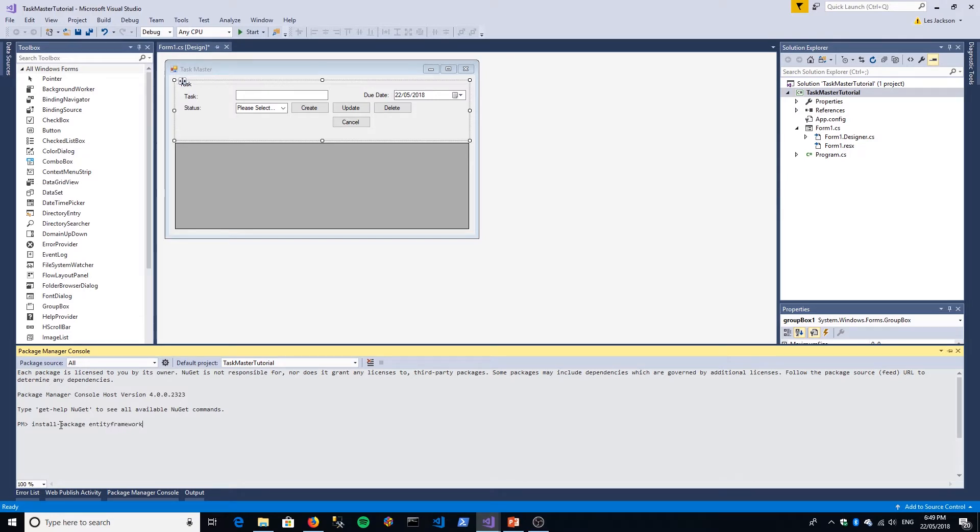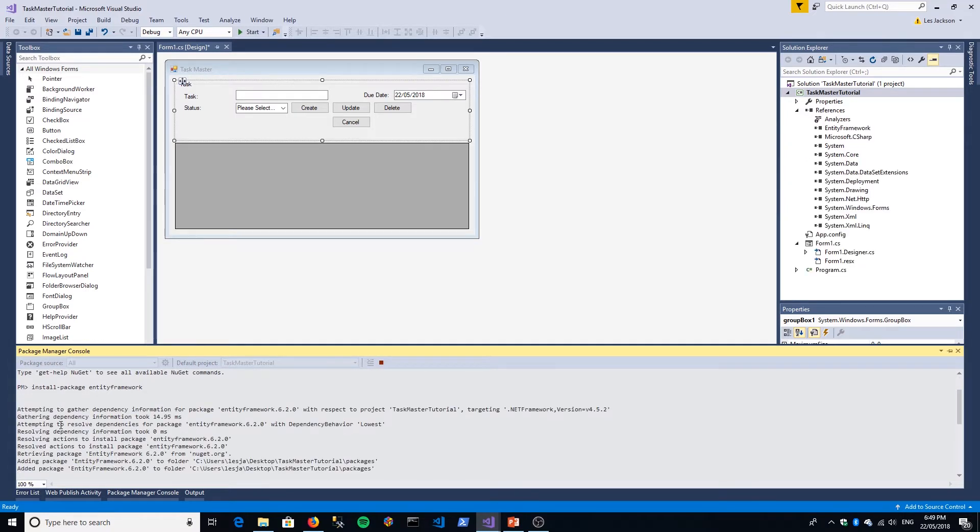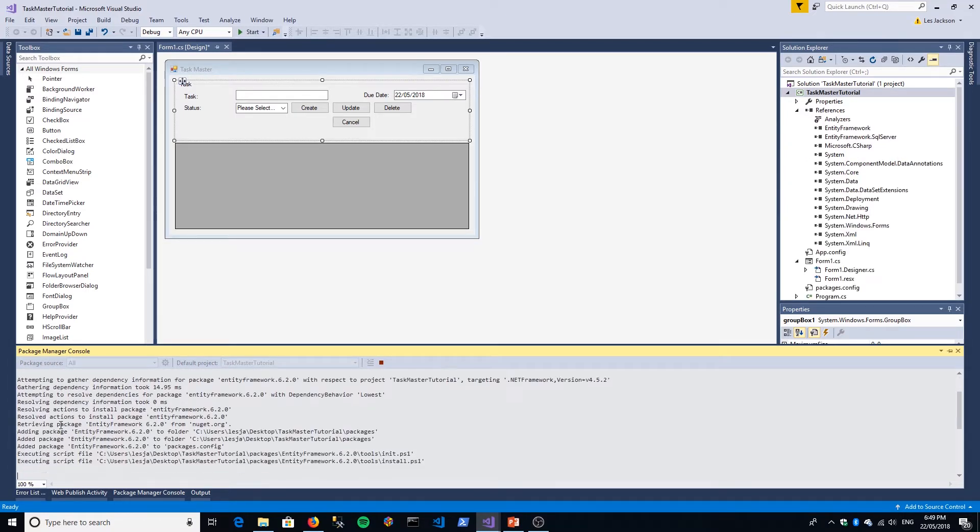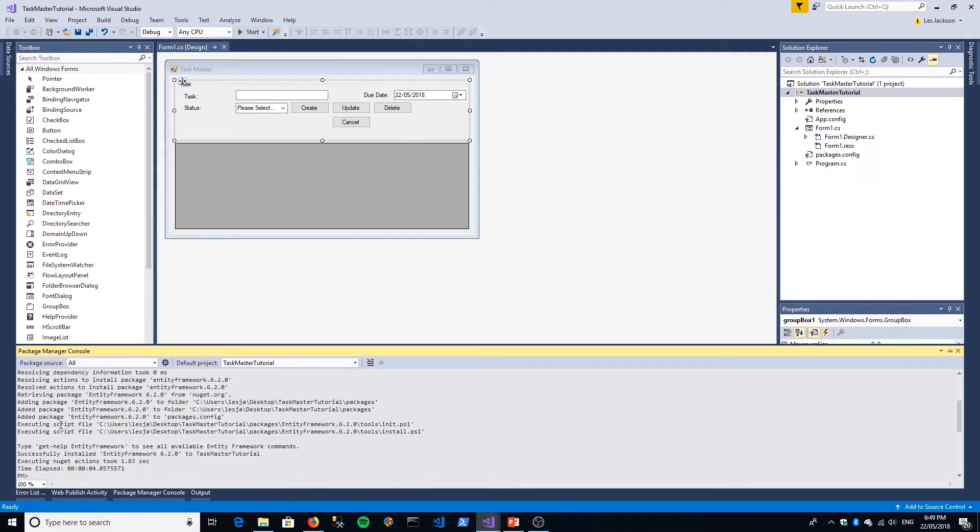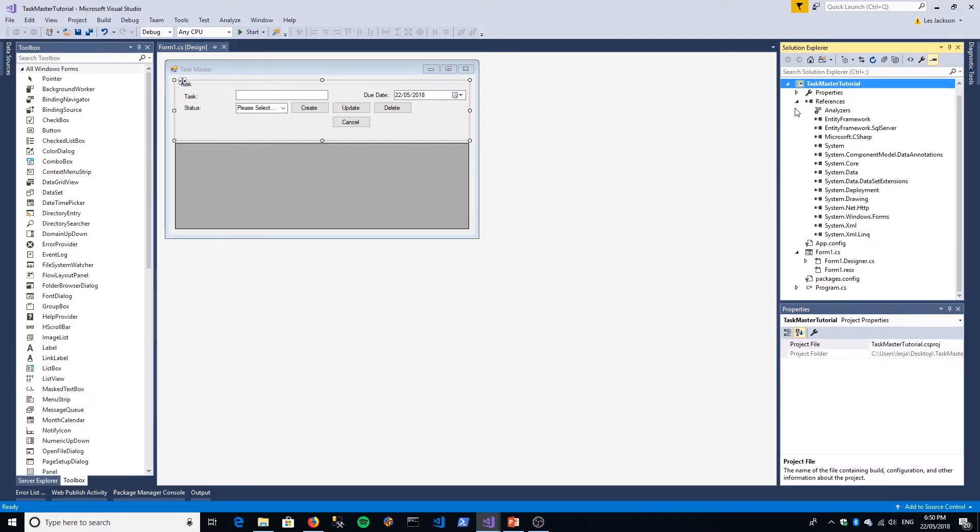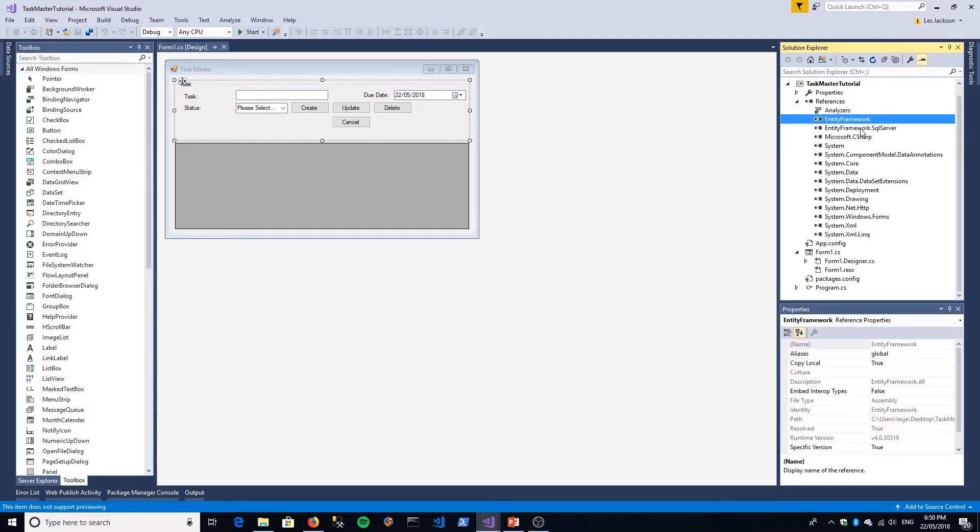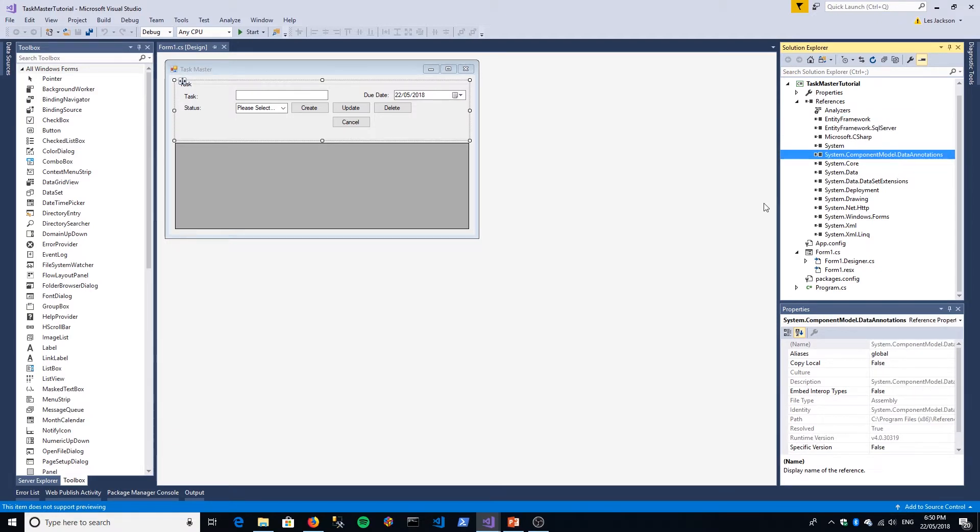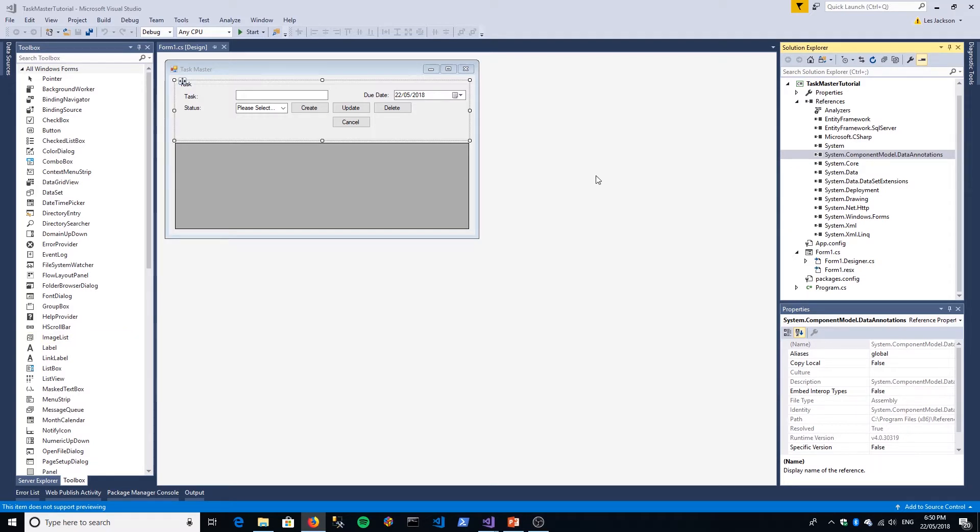That looks like it was successful. I just like to go up to references and check that we have Entity Framework, Entity Framework SQL Server, and also System.ComponentModel.DataAnnotations that should be added as part of your references.